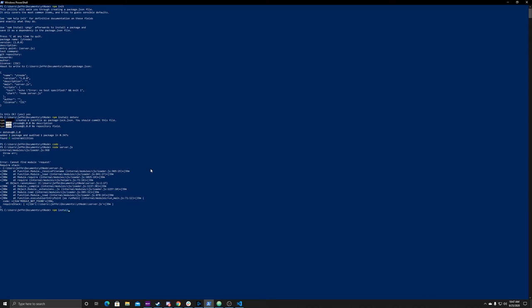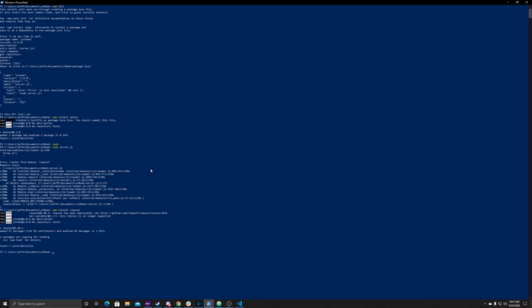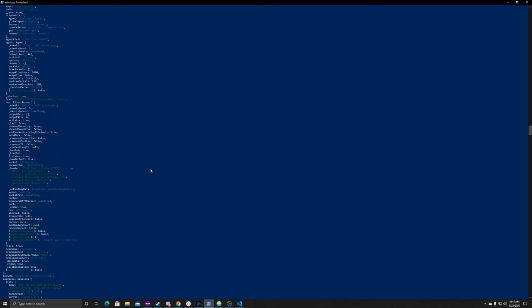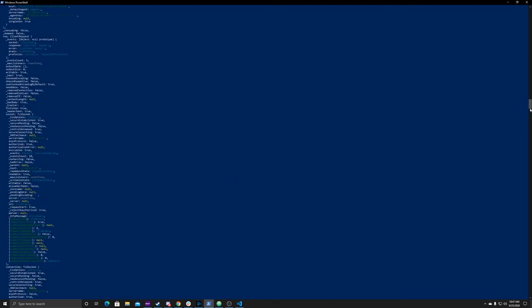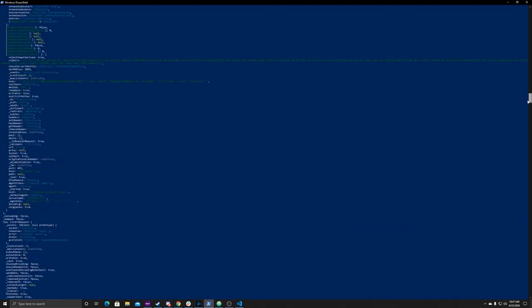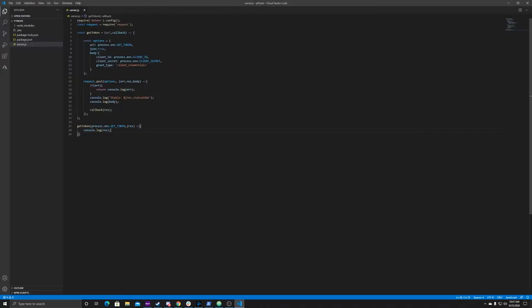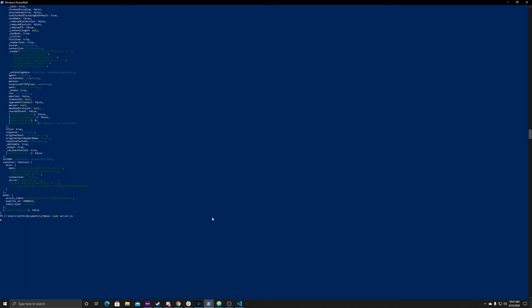Just run npm install request, and this will fix it. Now everything's installed, so run node server.js again. As you can see, we are getting a response — the entire response, which has a lot of stuff we don't need. So we go back and change console.log(res) to console.log(res.body), and this actually gives us just the body of the return — including the access token.